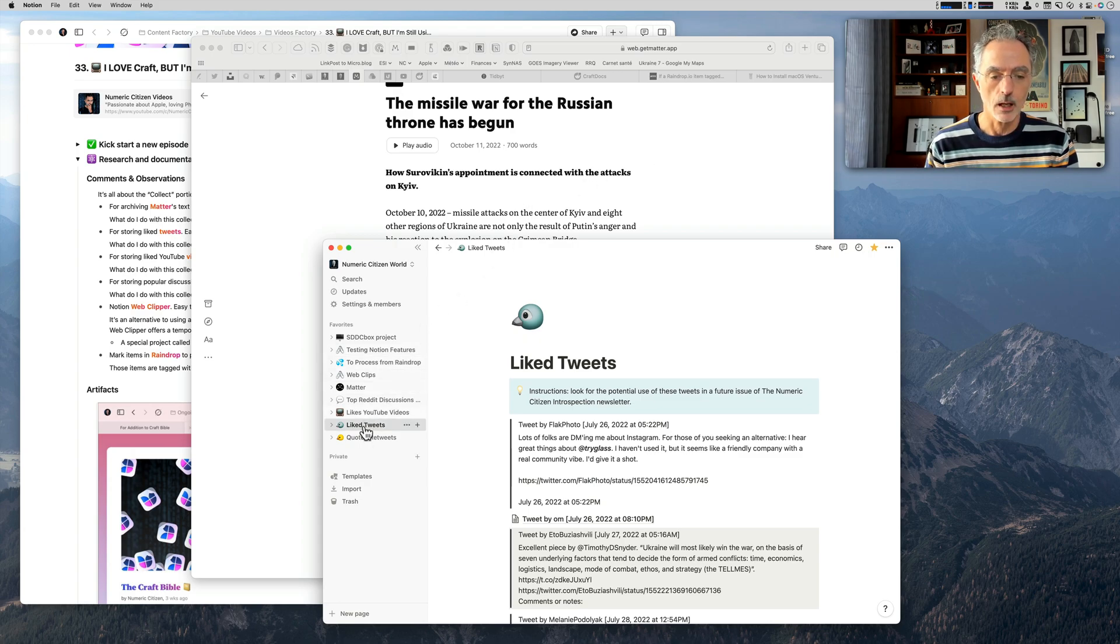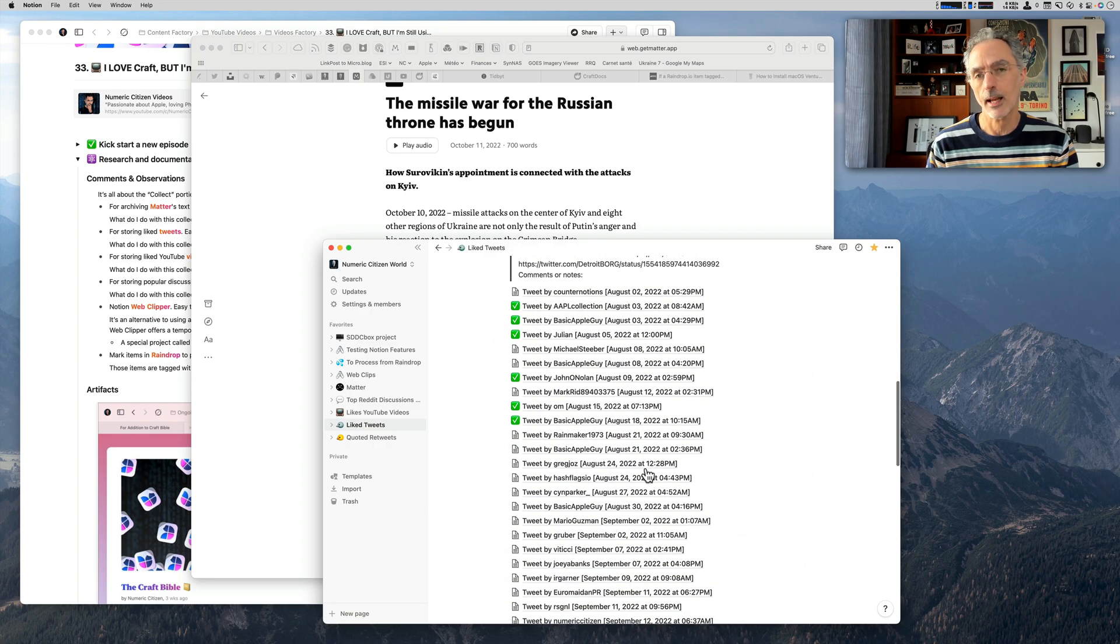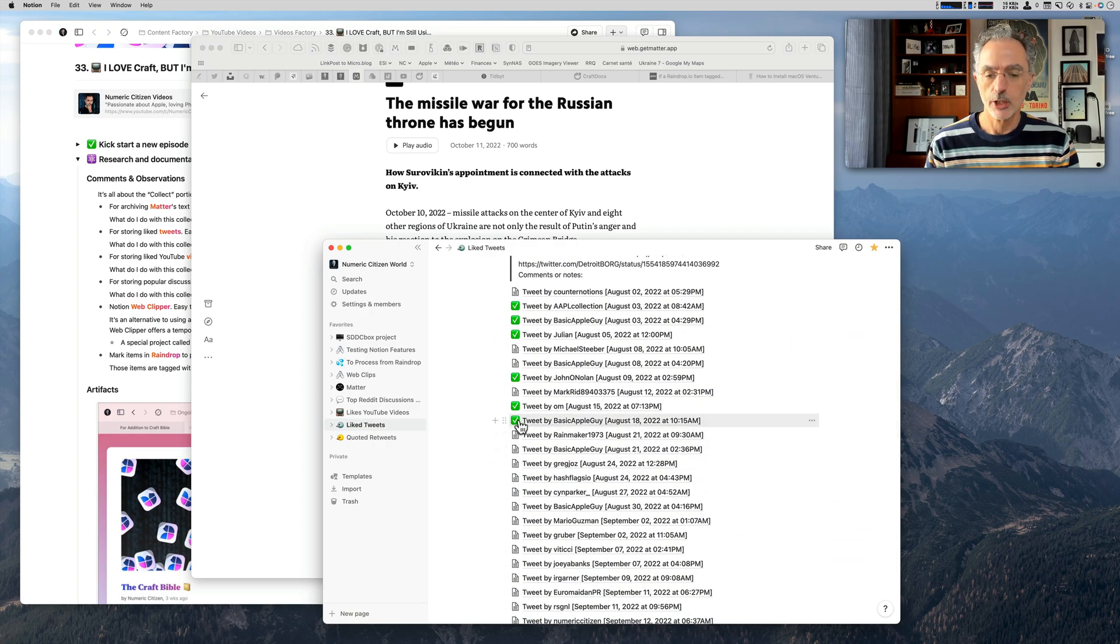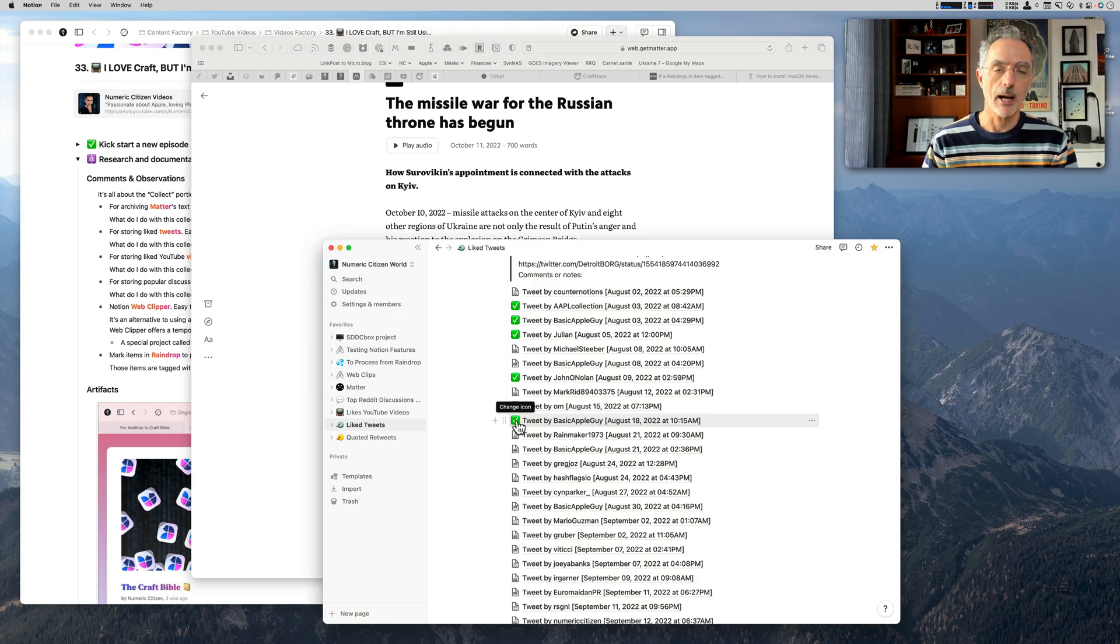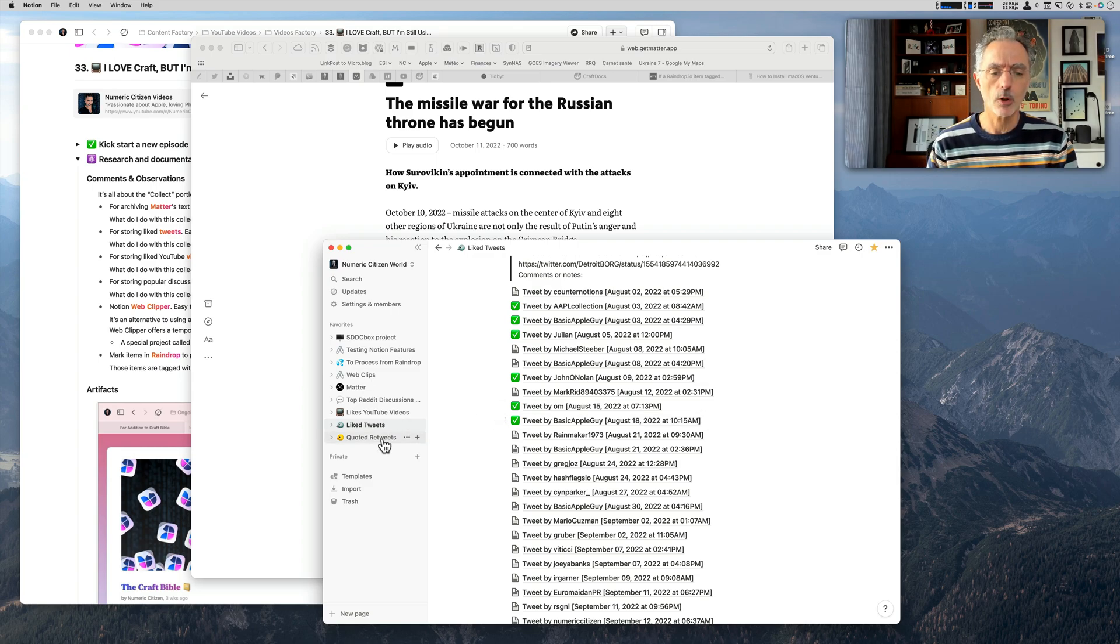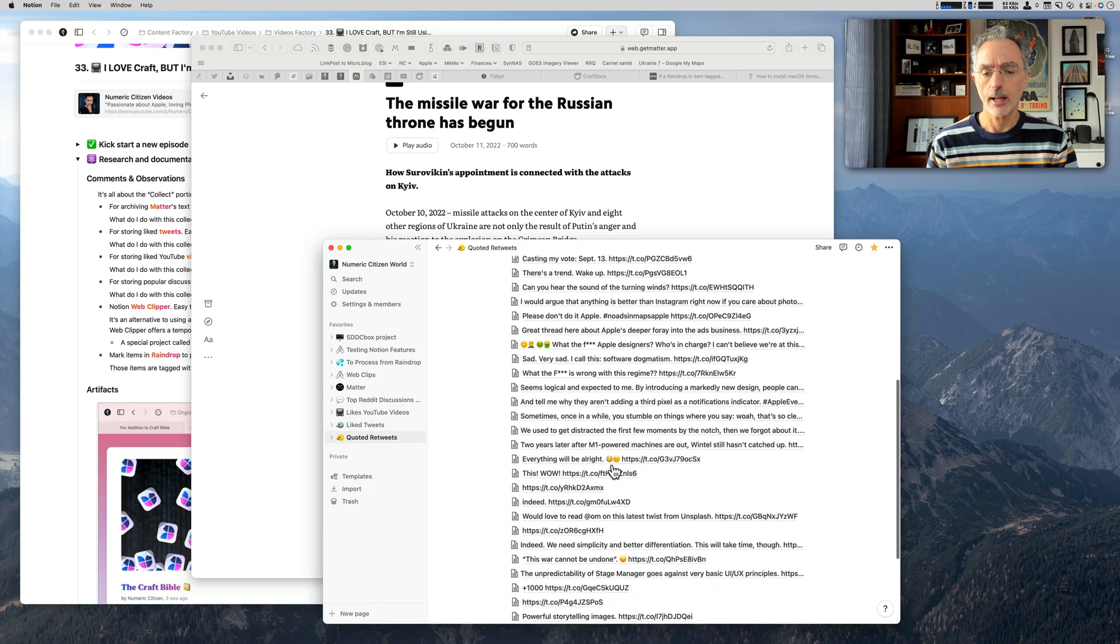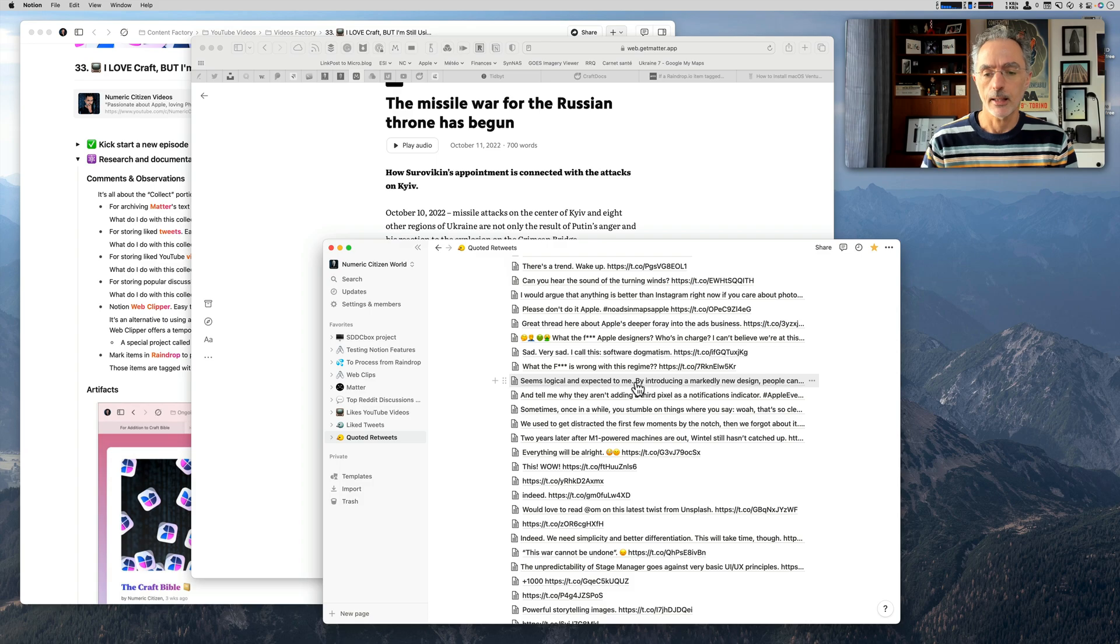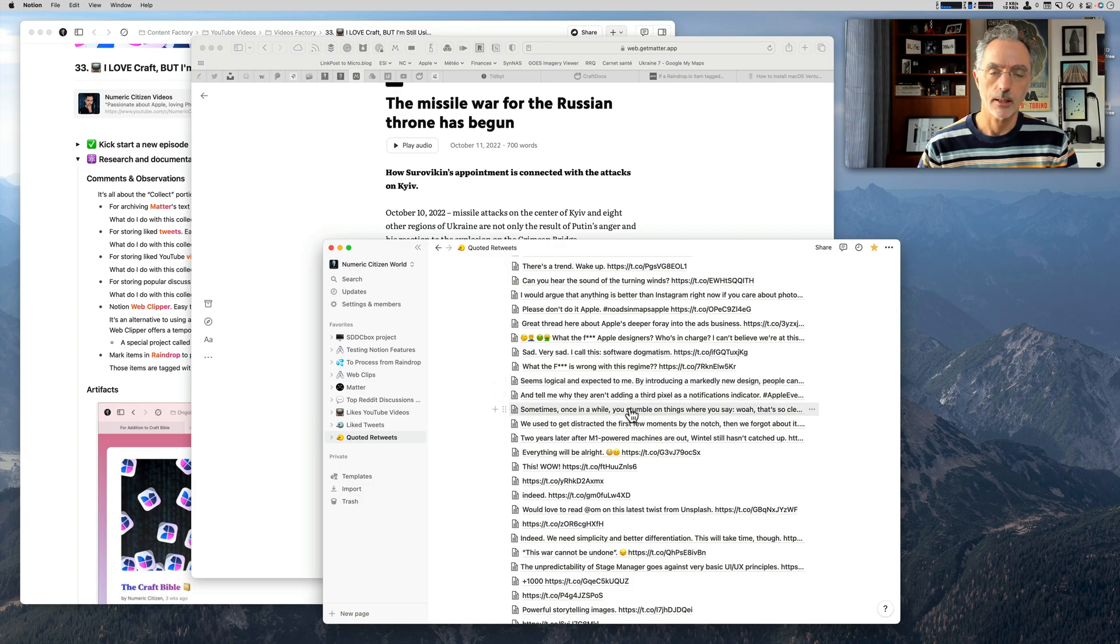Here's the liked tweet document where all the tweets that I liked in the past have been saved. When there's a check mark there, it simply means that I did use this tweet somewhere in my other document or article I'm writing or working on. It's the same for quoted retweets, where I can save all the references that I'm retweeting.